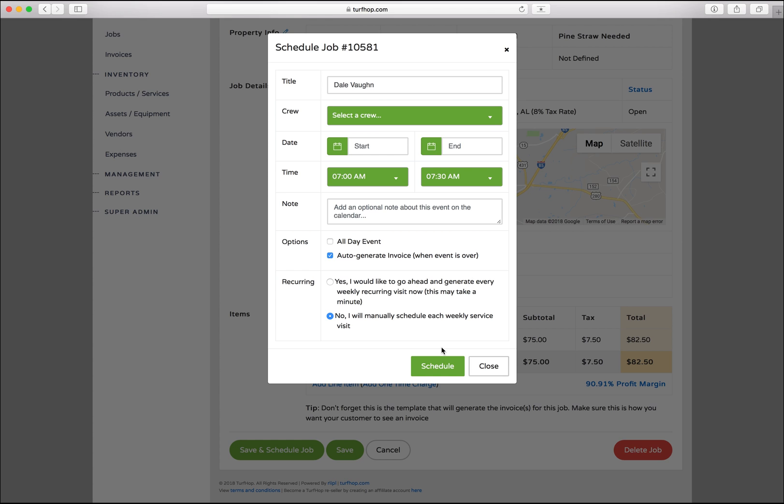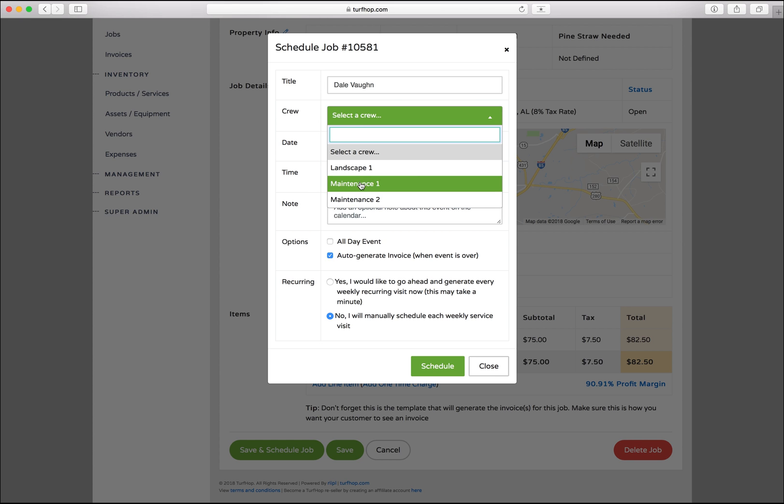Customize your job by filling out the fields here on this screen. You can select which crew would do the work, set your date and time, and set whether or not the job will be recurring.